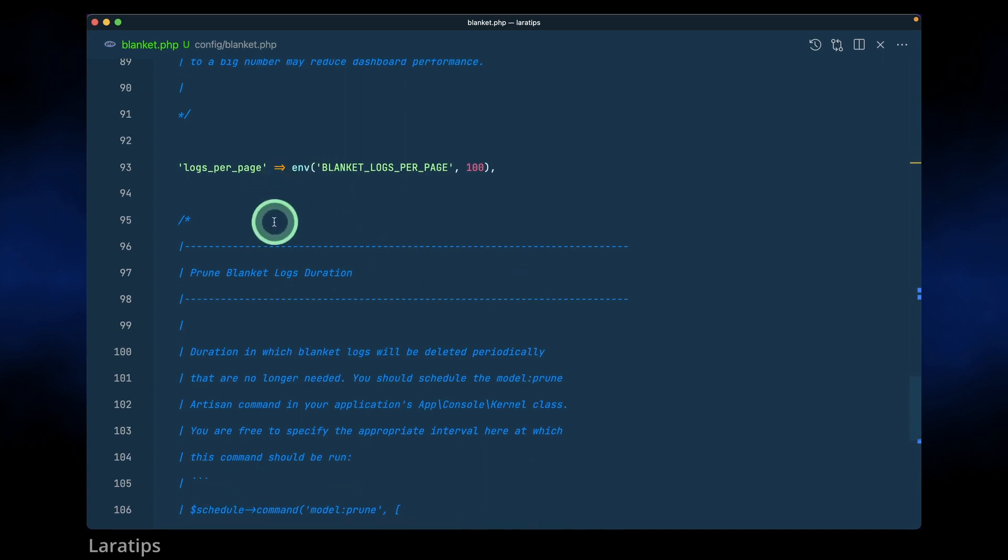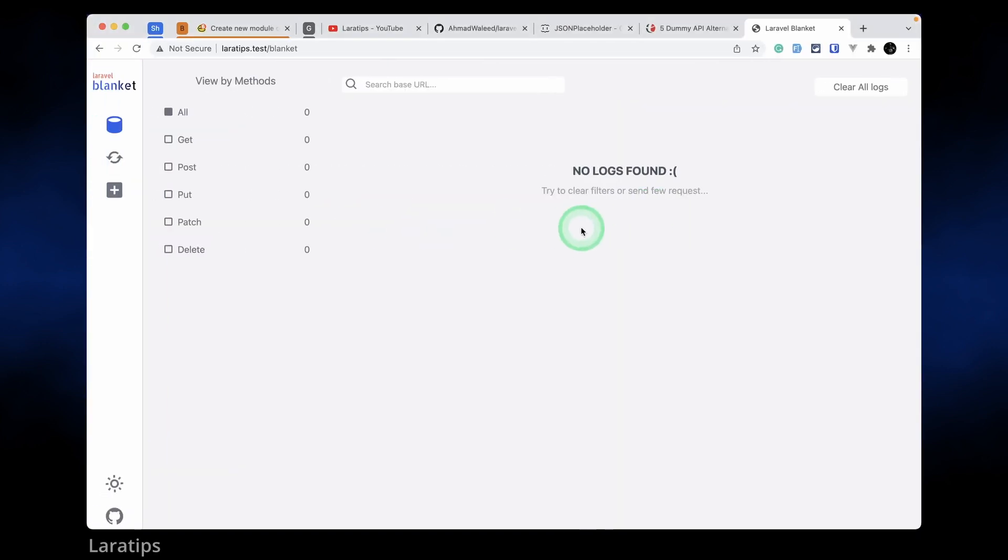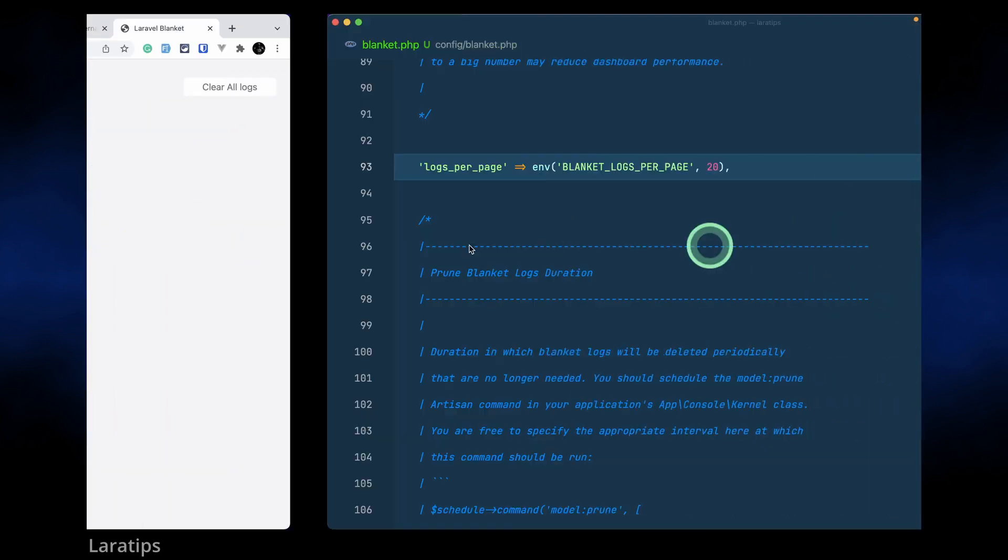Similarly, how many logs we want to see in the page. It is showing me 100 so I'll just add here let's say 20. In one page we only want to see the 20 logs.